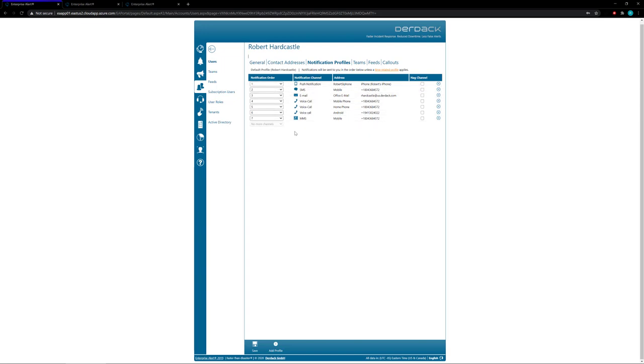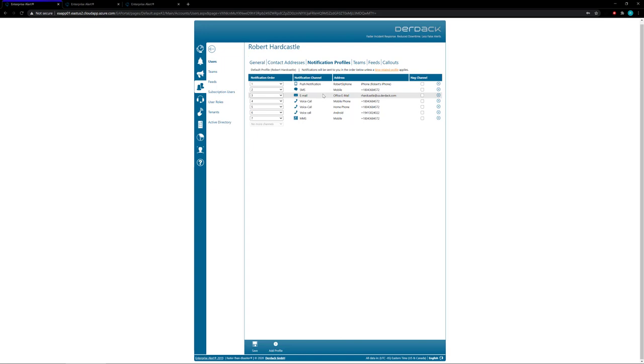Here you'll have a list of every one of the user's contacts and what order they would like to be notified in. So for this user, Robert, he's going to be notified via push notification on his iPhone first, and then he's going to get an SMS text, followed by an email, and then he's going to get a voice call to his mobile phone.